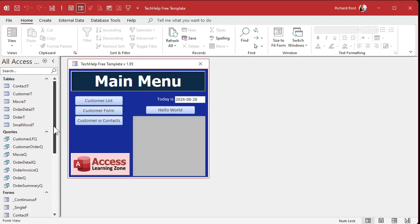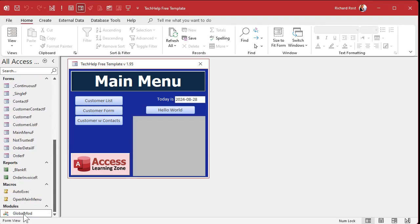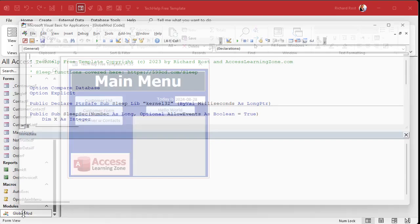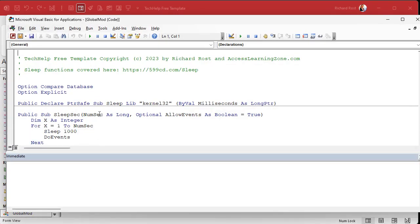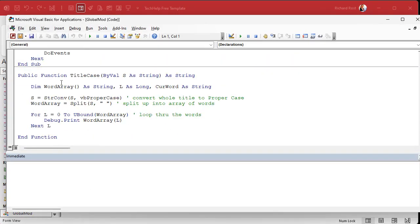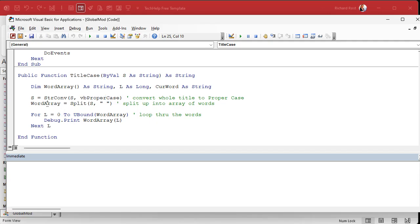Alright. So yesterday we built or started building our title case function. We converted the title to proper case. We split up the words into an array, whatever you want to call it. And then we displayed what's in there, right?